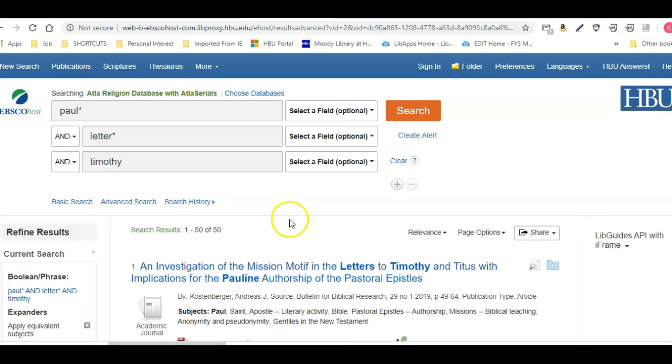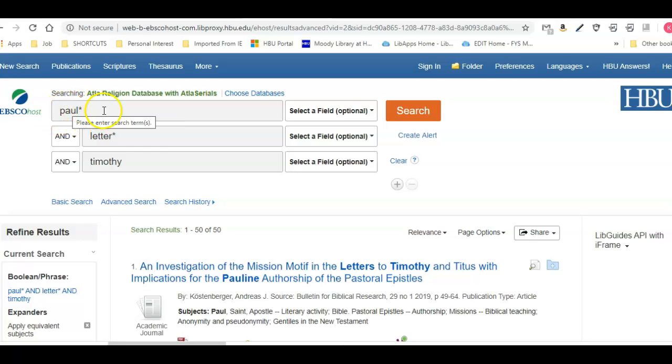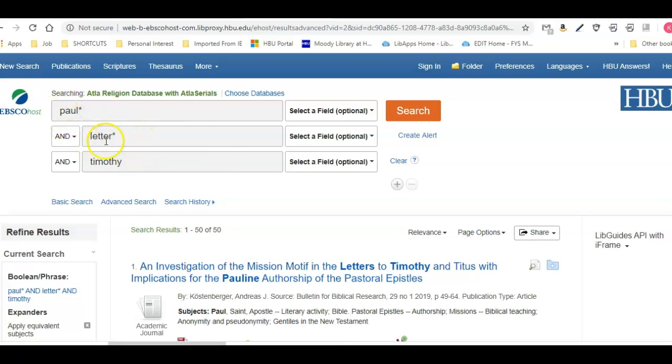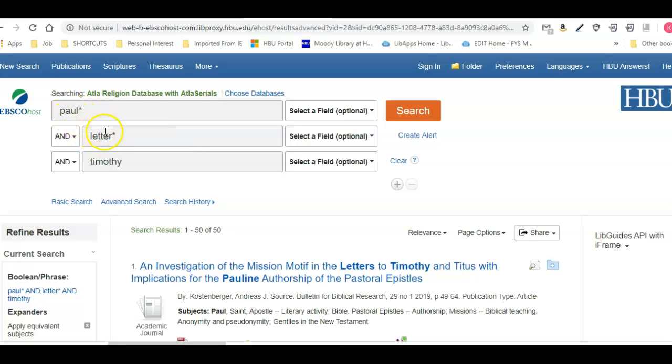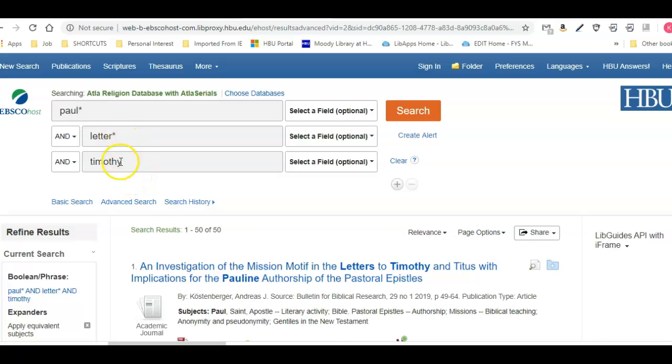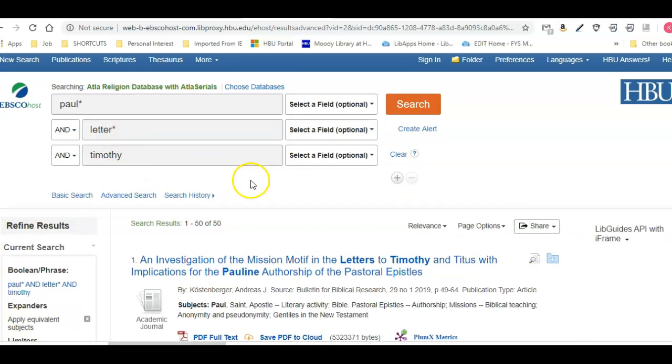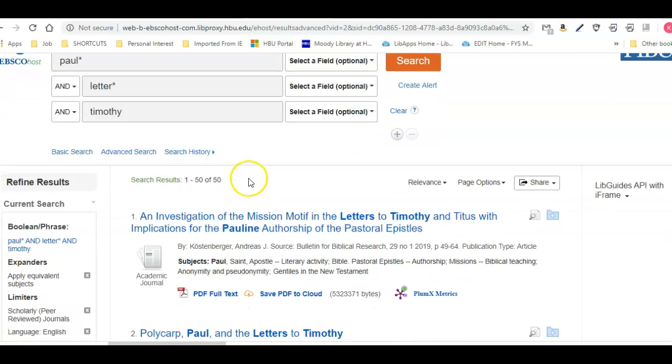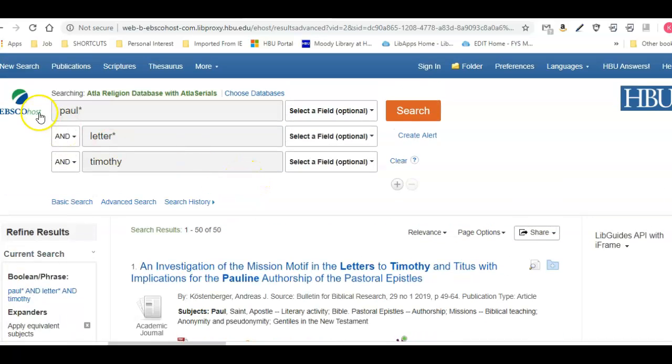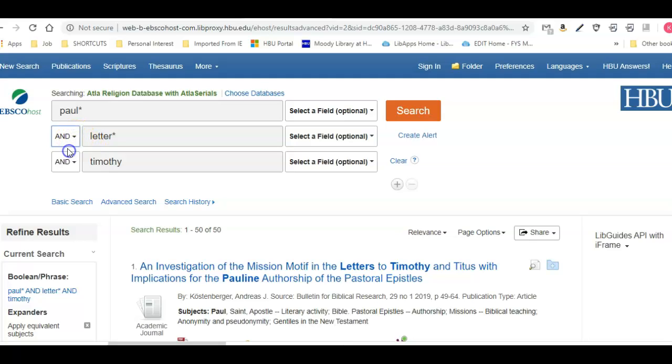I found earlier that that doesn't necessarily mean that's the best search for you. It's just giving you an example. We're asking for everything with any form of Paul, and then we're taking anything else with Paul—letter, letters, letter plural or singular—with Paul and then also the word Timothy. So it's actually narrowing down the search as you go.